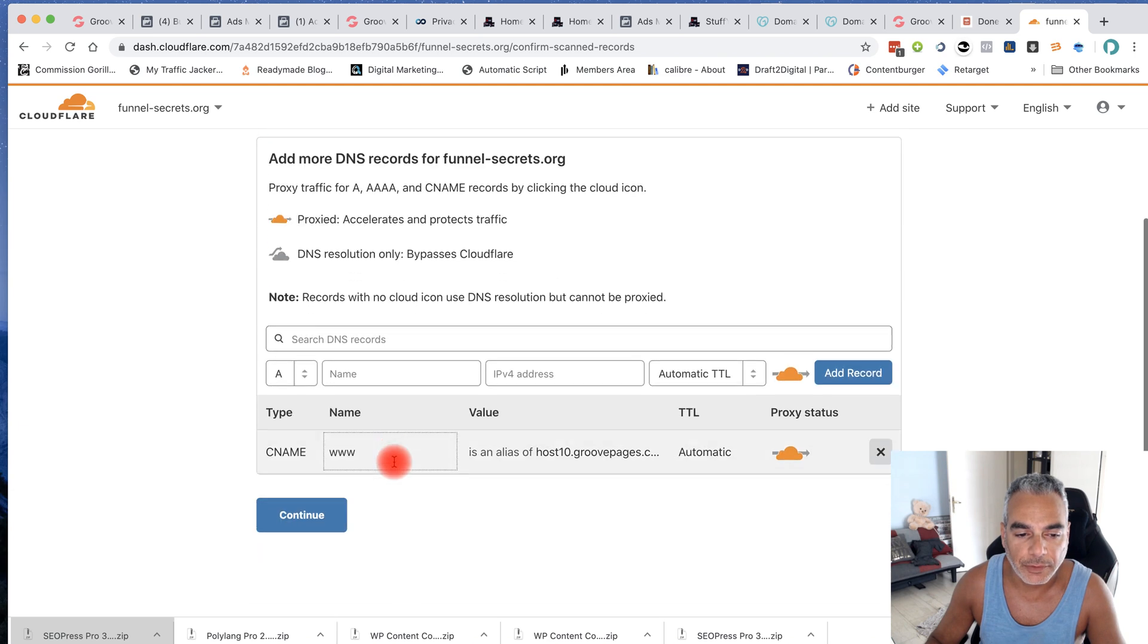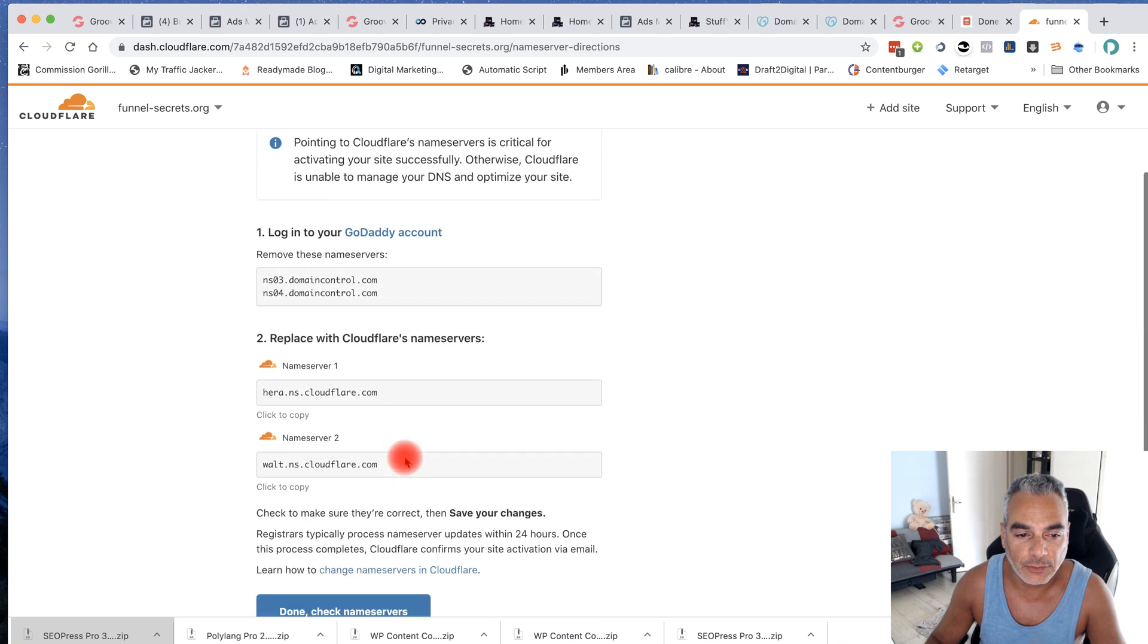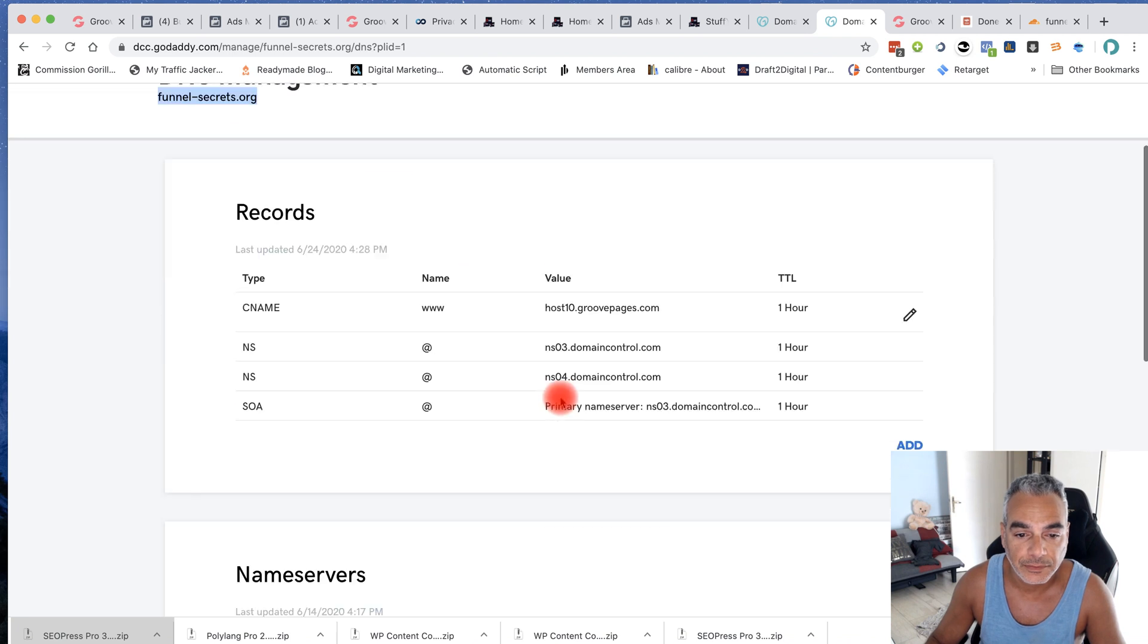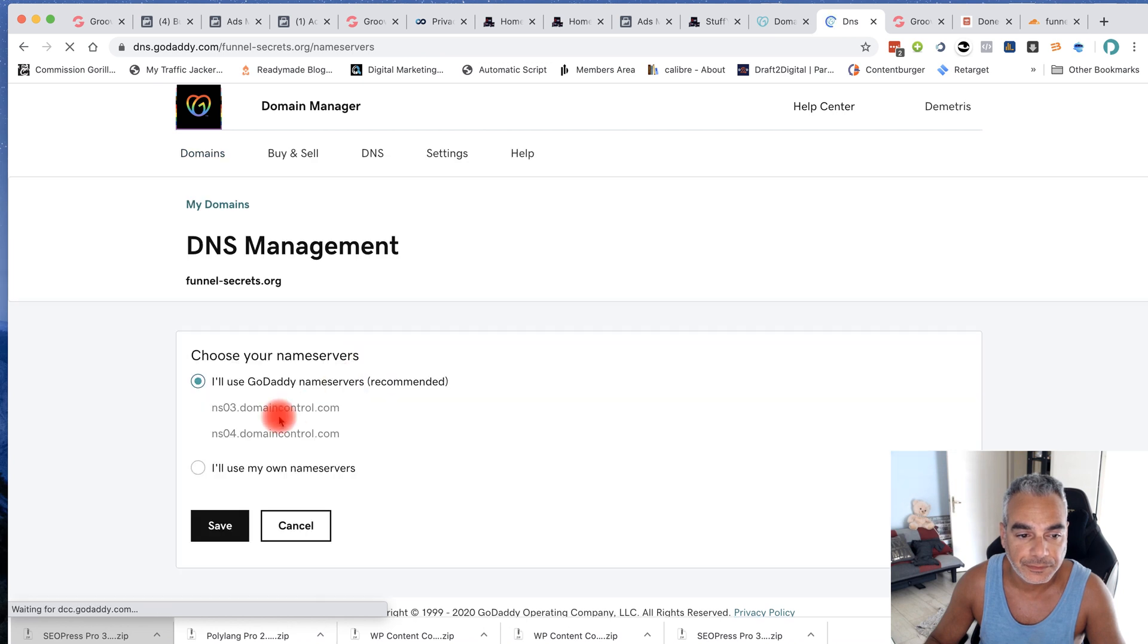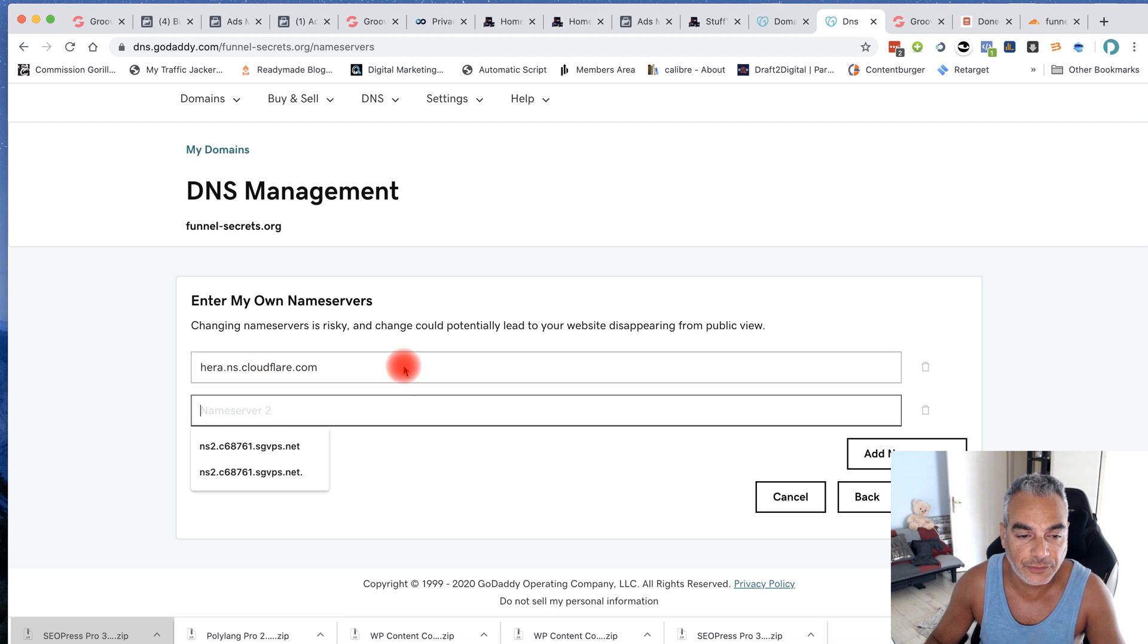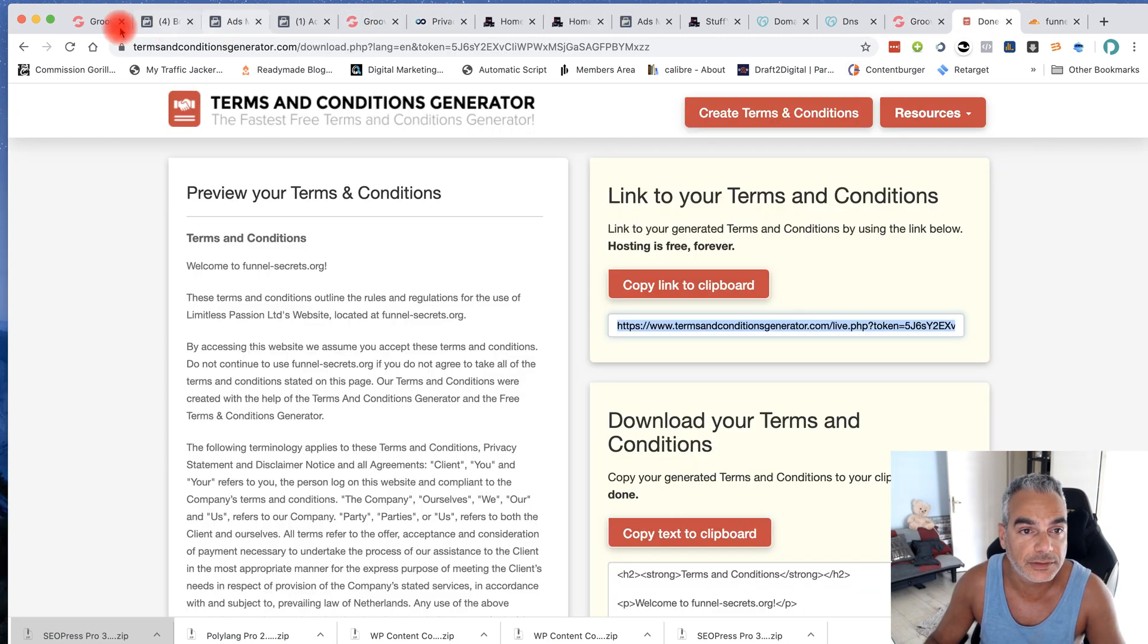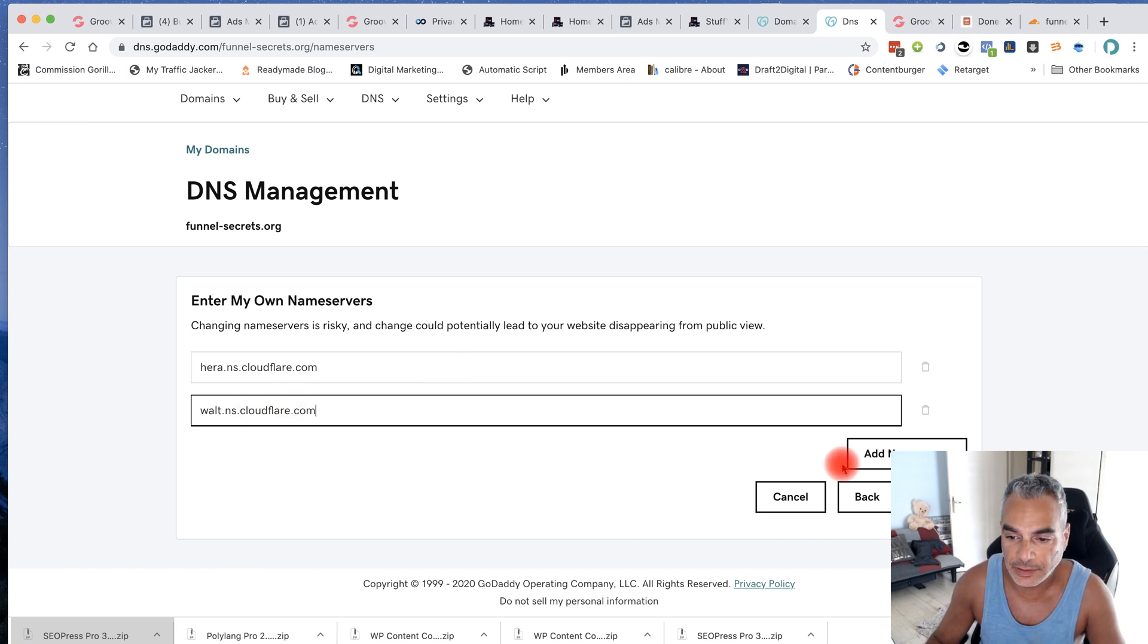Now what I'm going to do is click on continue, don't do anything here, and go straight down to name servers. Copy this name server, go back into your domains, change the name servers that you see here. Enter my own, enter the first one there, and then get the other one as well which is name server two. Copy it, come back into your DNS, put it there and then save.